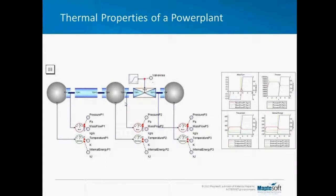Here's another model developed earlier this year — a model of the thermal properties of a power plant. Perhaps uniquely, this model consists almost entirely of custom components. As well as the built-in physical modeling components in MapleSim, you can extend the component library with custom components by simply writing down the equations in a Maple worksheet. Those equations can be differential equations, state-space models, transfer functions, or a combination of all of those.